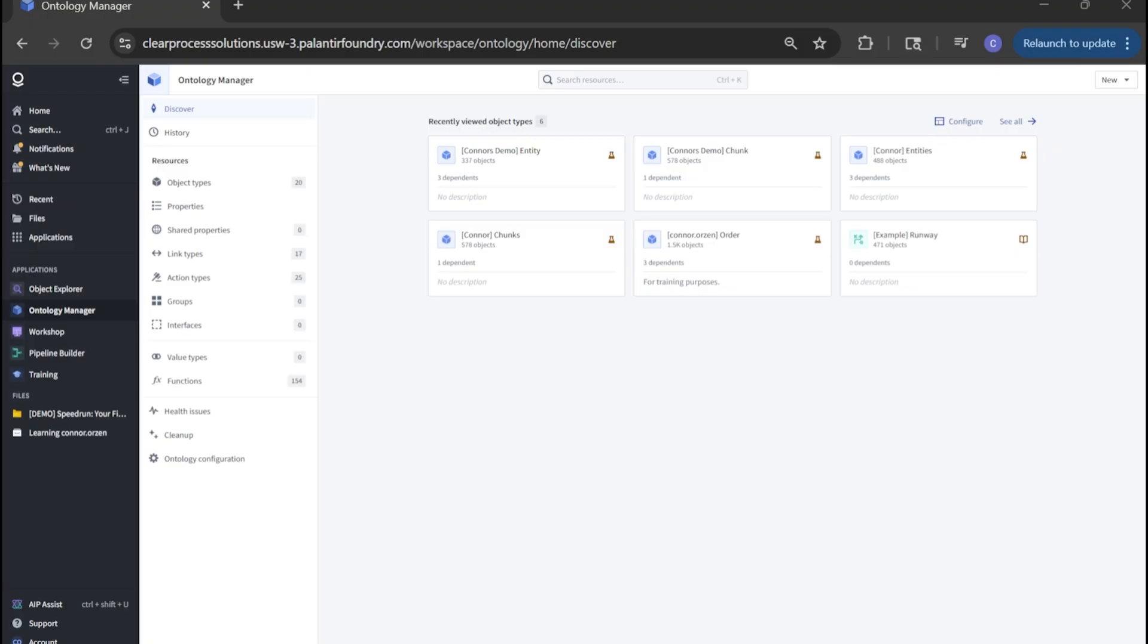Now that we are within the ontology, let's take a minute to summarize what an ontology is in the context of Palantir. Think of it like a blueprint of your business world inside Foundry. Instead of just raw tables and columns, an ontology turns your data into business objects like customers, orders, or products.